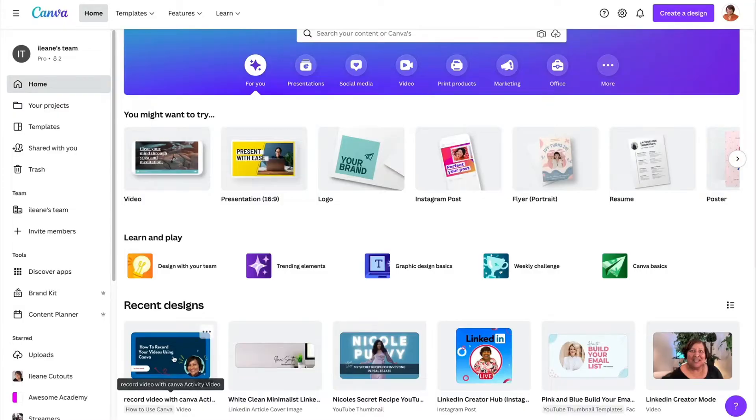I'm probably a lot like you, searching for more creative ways to use Canva. In today's video, we're going to record a video using Canva — and no, you can't do this in Photoshop. You can choose the video option.